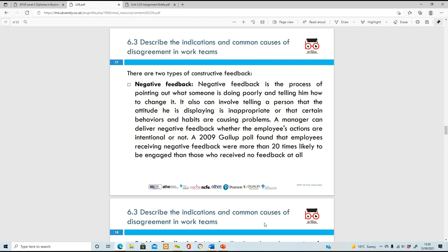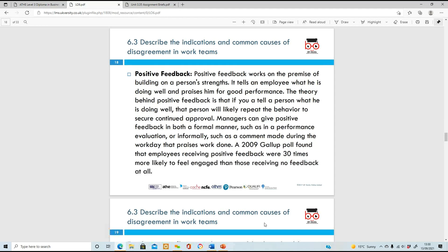On to 6.3 - describe the indications and common causes of disagreements in work teams. Feedback can cause issues and disagreements. Sometimes you can give somebody positive feedback and they'll be happy, but if you give them negative feedback, that might create disagreements within the work team. Someone might say 'I don't understand why I've been given this negative feedback - I do my job perfectly.' So that can cause issues within teams.